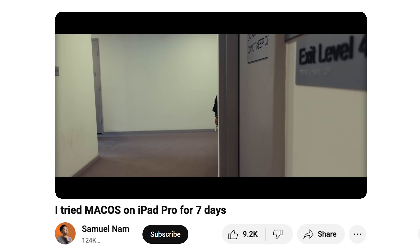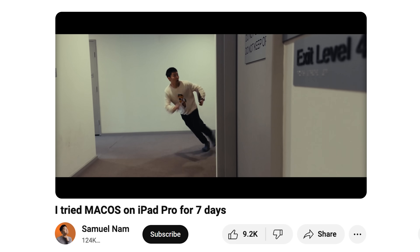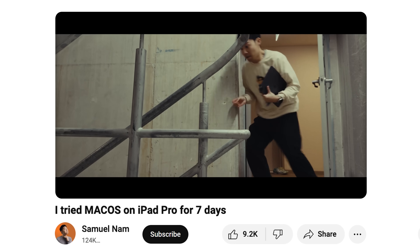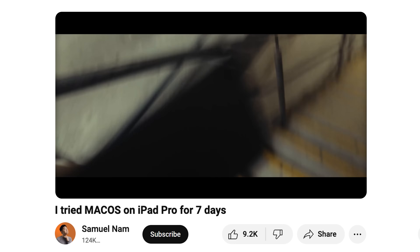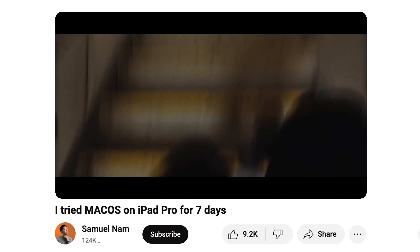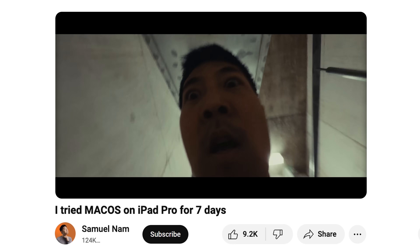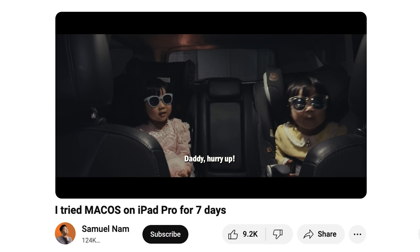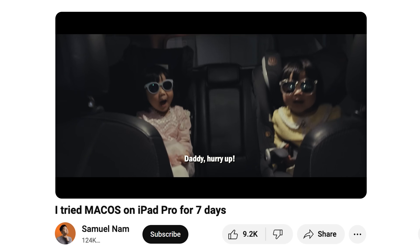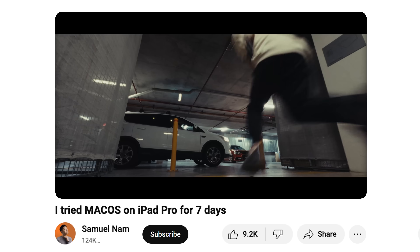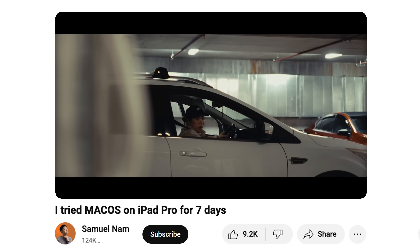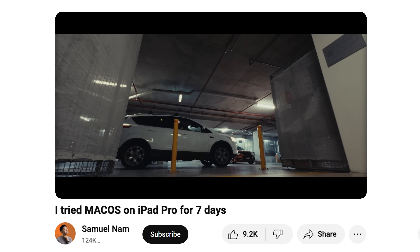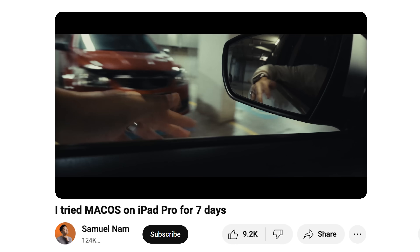Hey! Come back here! Why won't it open? Go! Go! Go!